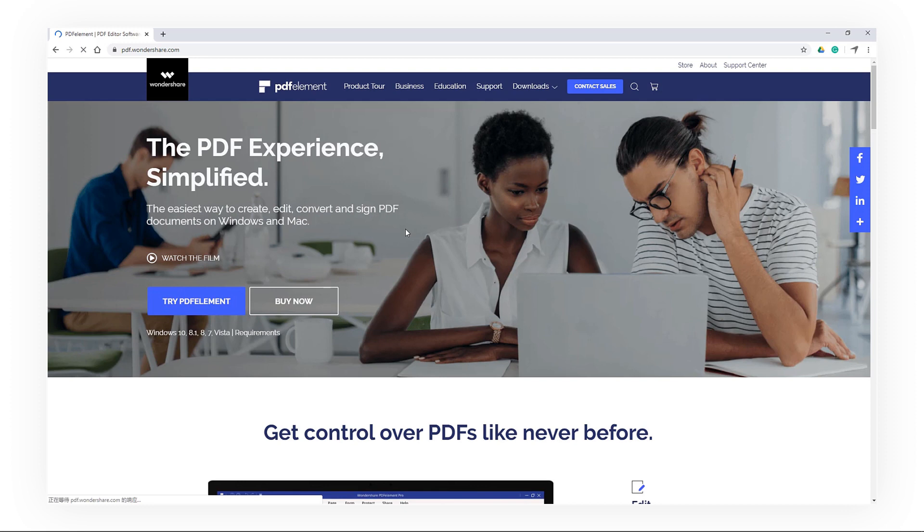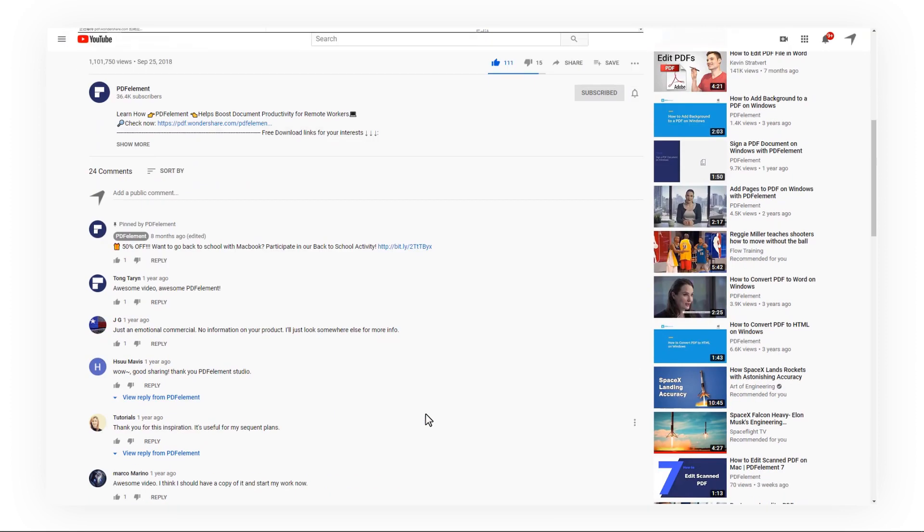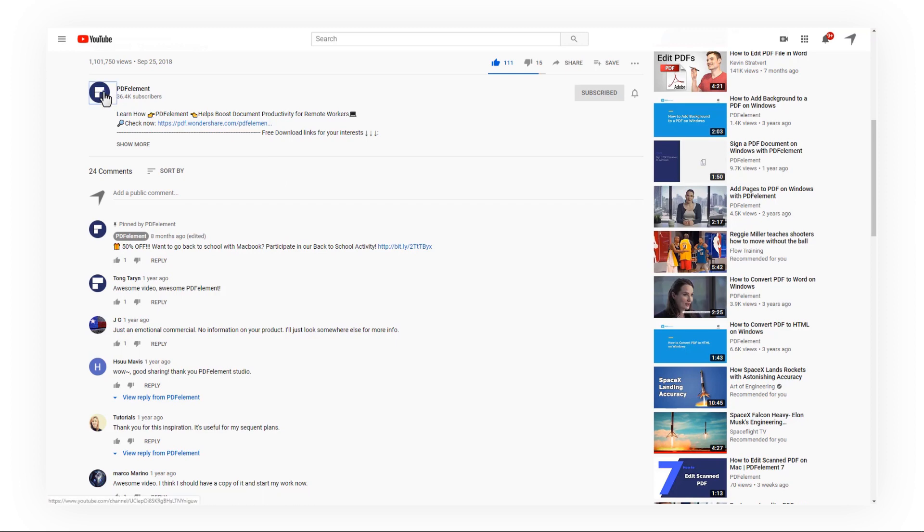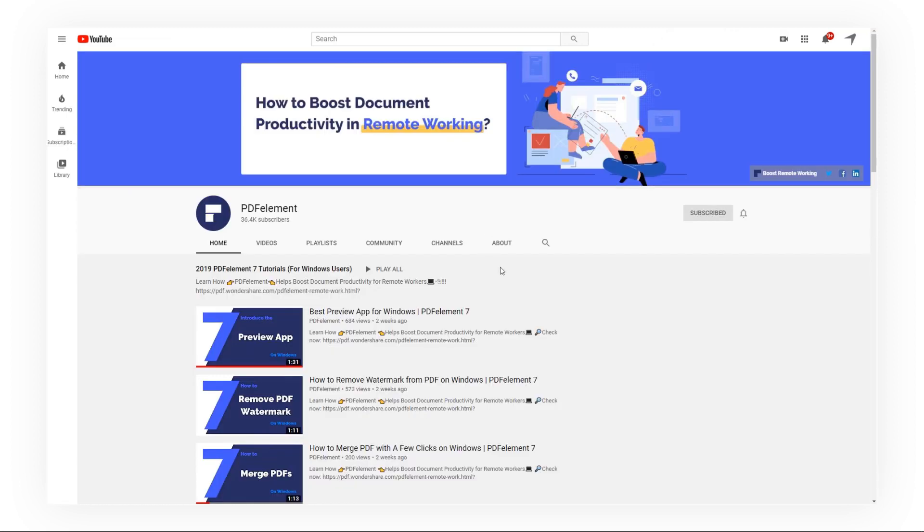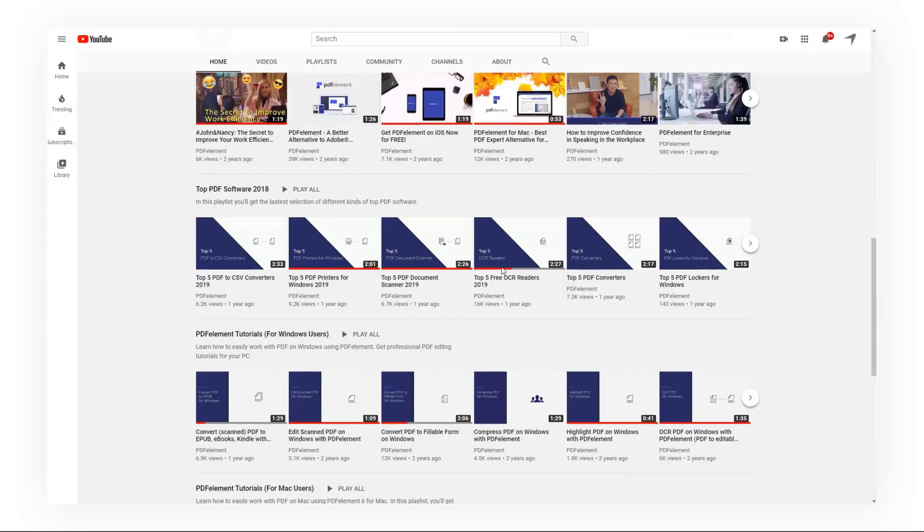If you found this video helpful, please give us a like and subscribe to our channel. Click the link in the description to try PDFElement for free today. Plus, check the rest of my videos for more useful tutorials. Thanks, and see you next time!